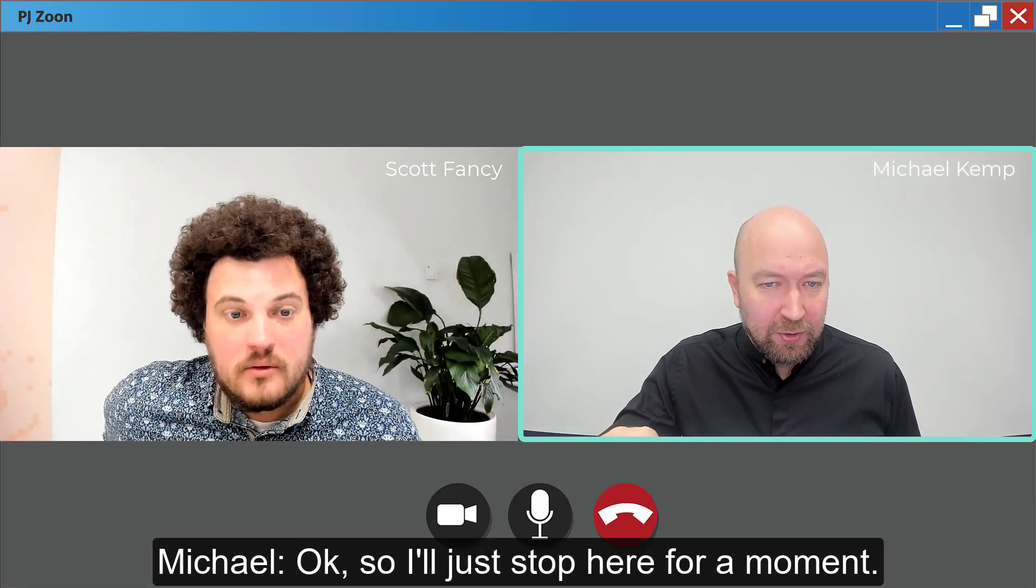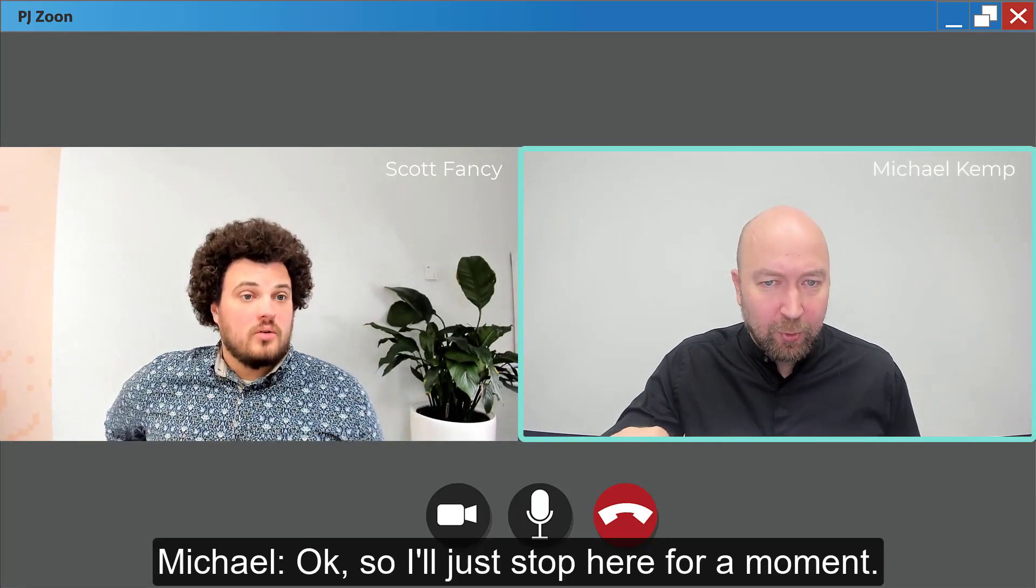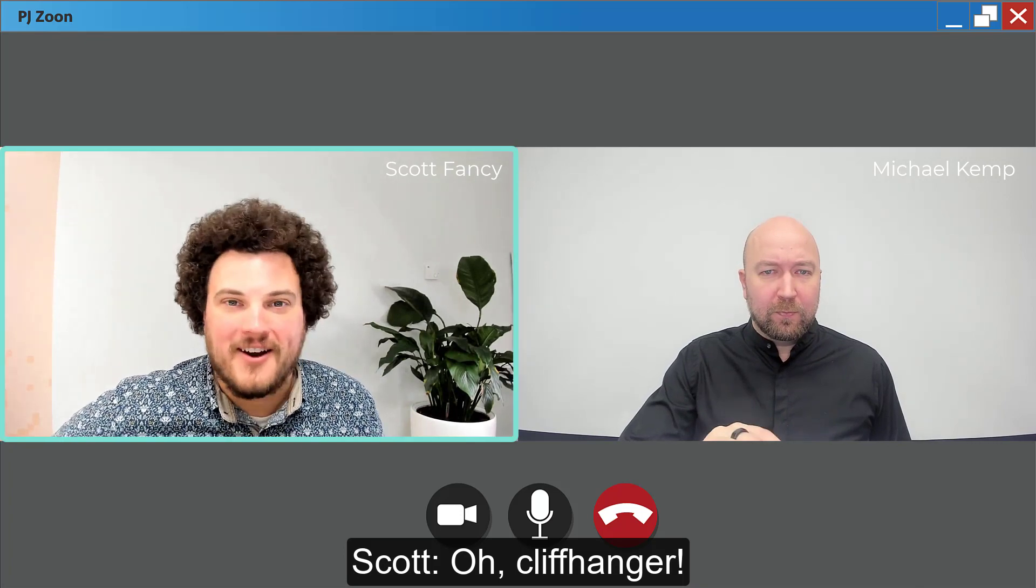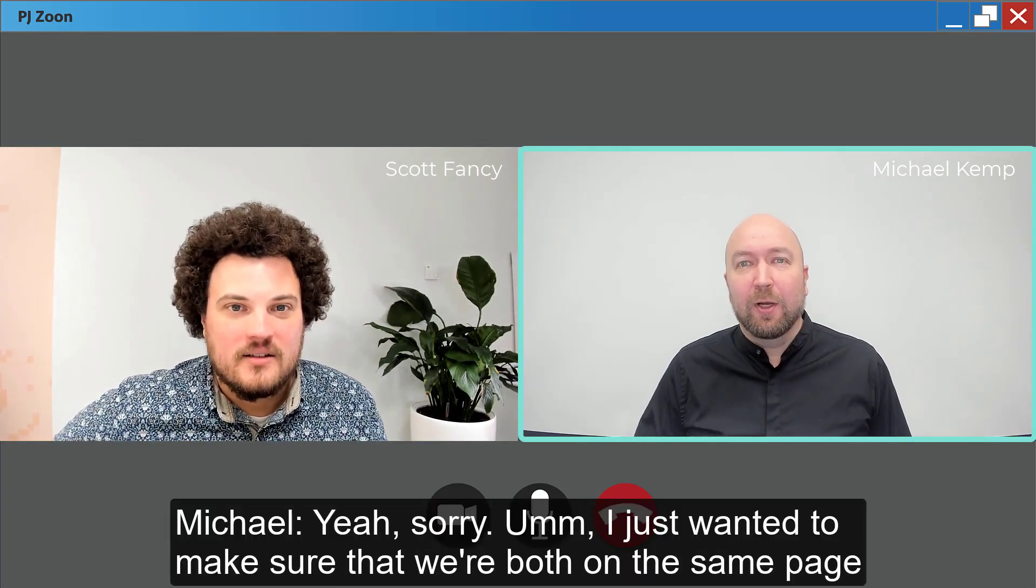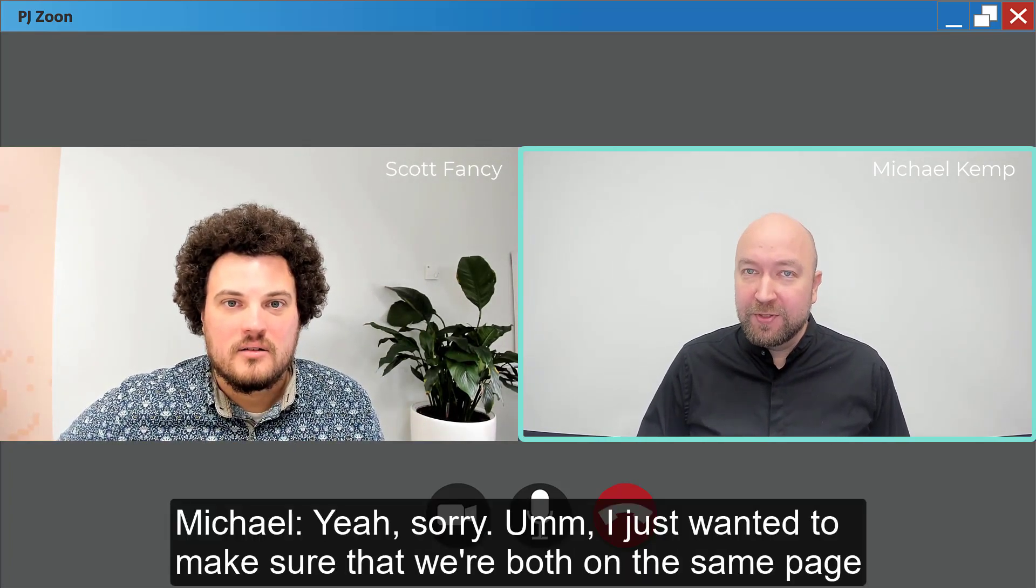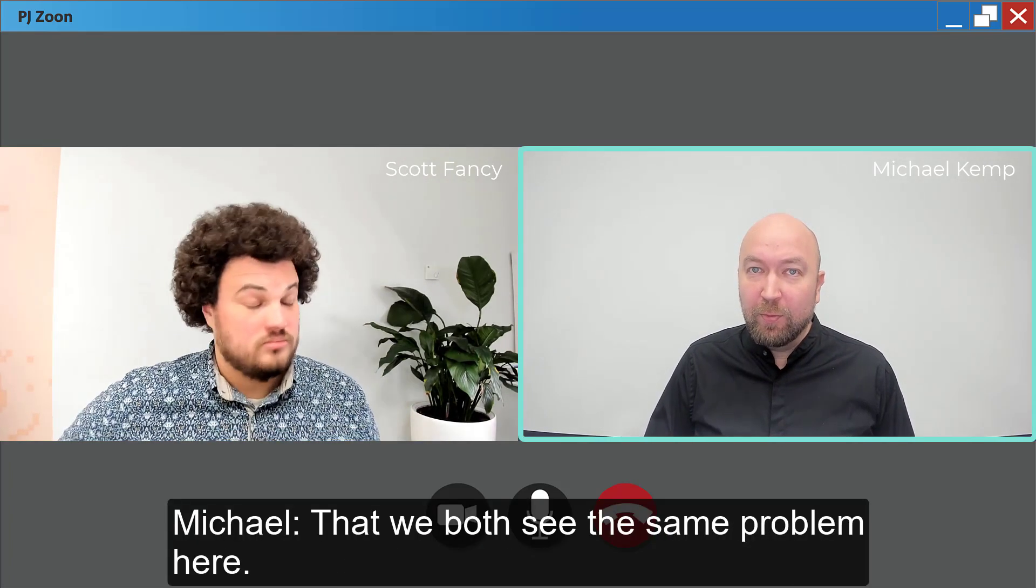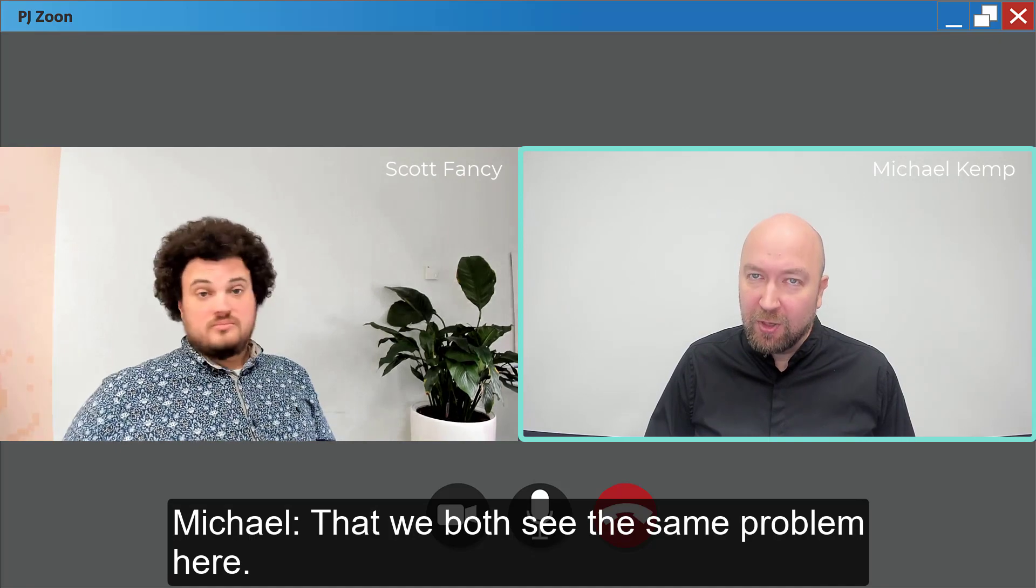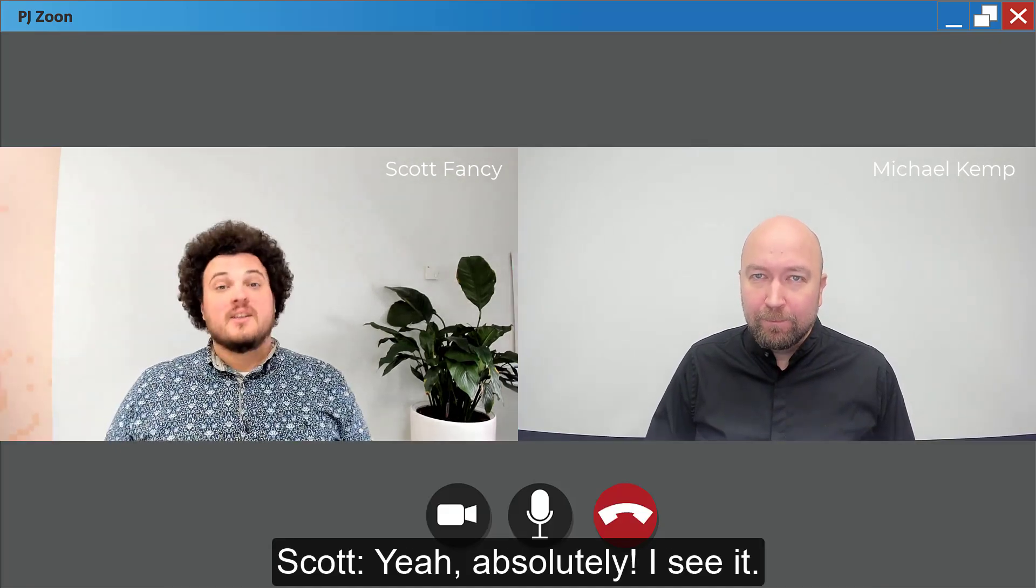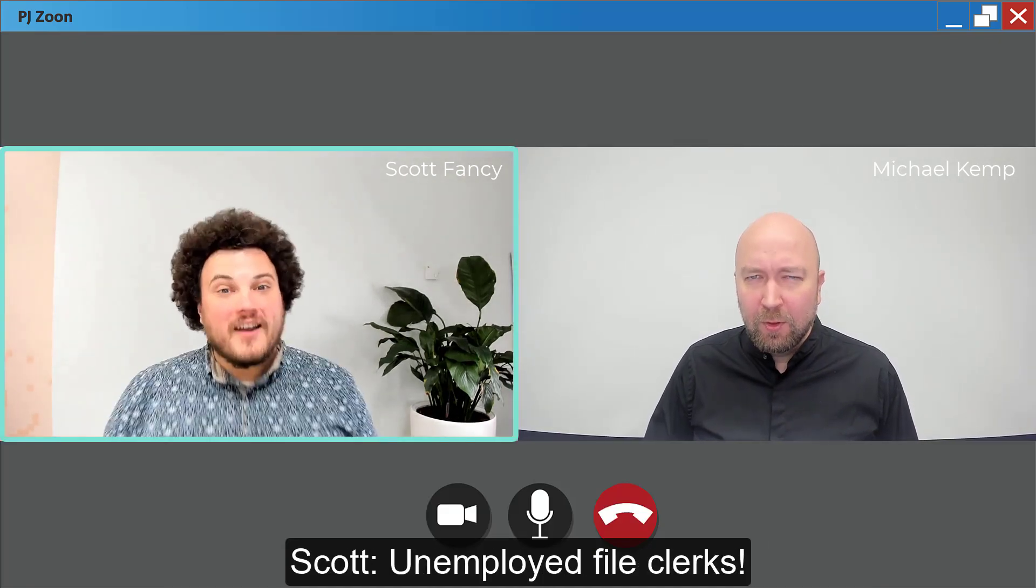Okay, so I'll just stop here for a moment. Oh, cliffhanger. Yeah, sorry. I just wanted to make sure that we're both on the same page, that we both see the same problem here. Yeah, absolutely. I see it. Unemployed file clerks.